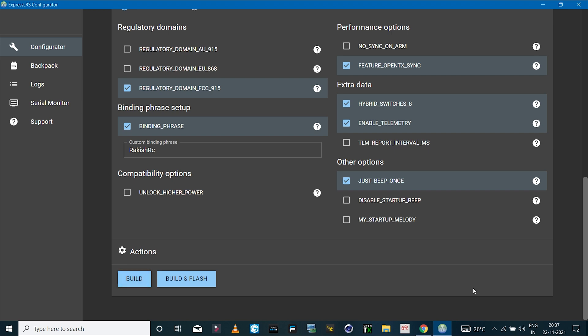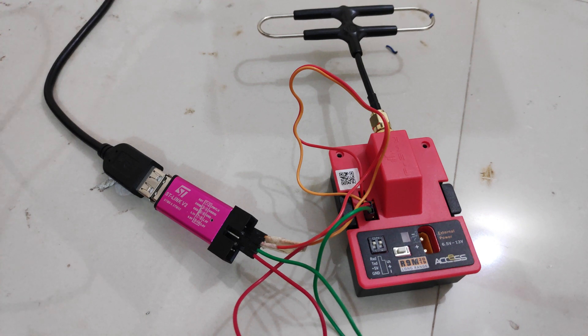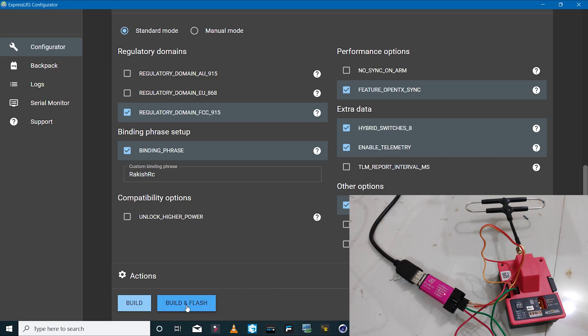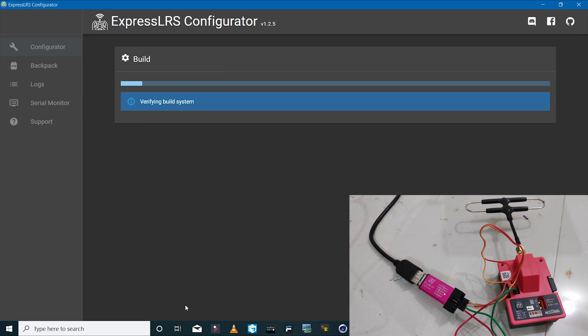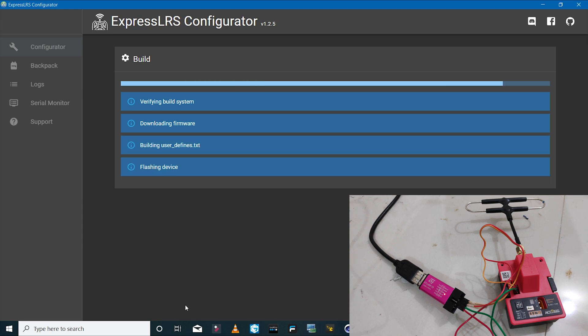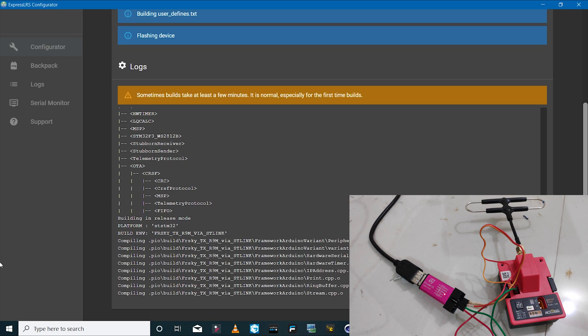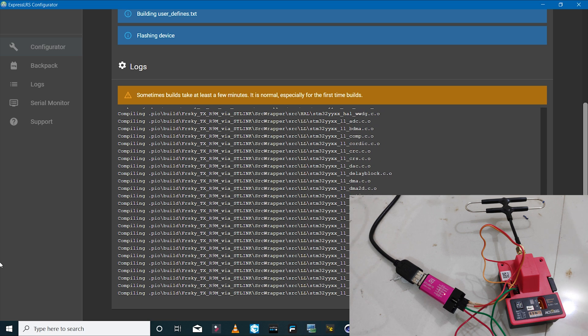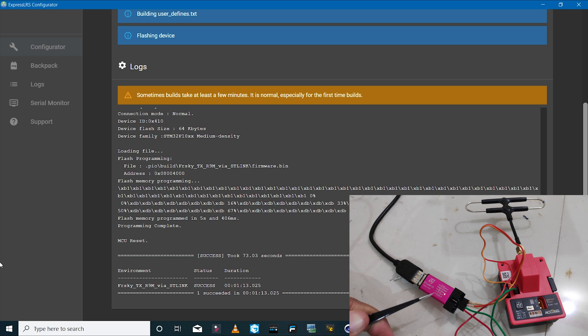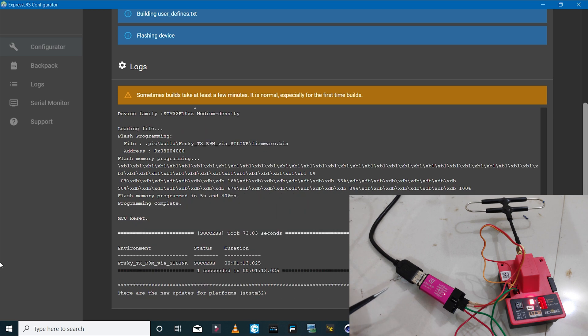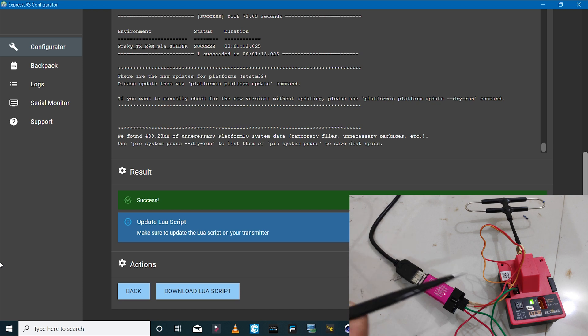In this case I'll use build and flash. The build option we'll use with the R9MX receiver. Before I do that, I'll connect the STM device again. Now I'll click on build and flash. If this is for the first time, then this process will take some time. As you can see, the firmware has been updated on the module successfully.